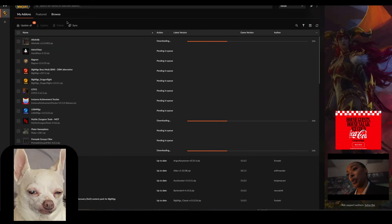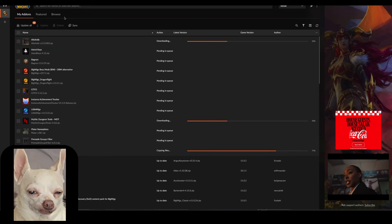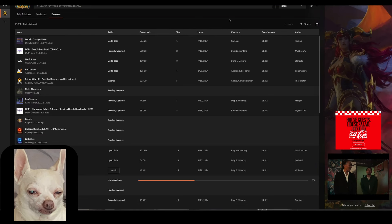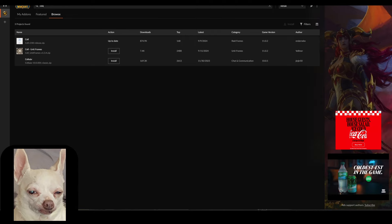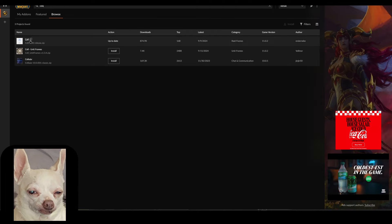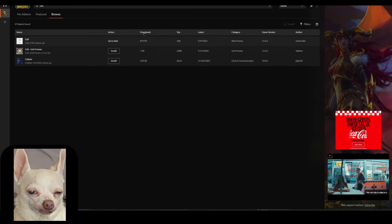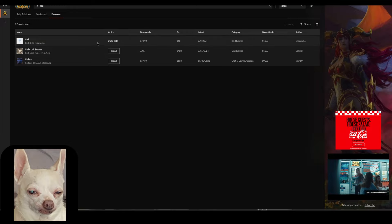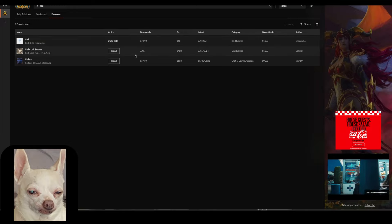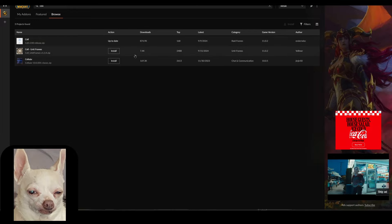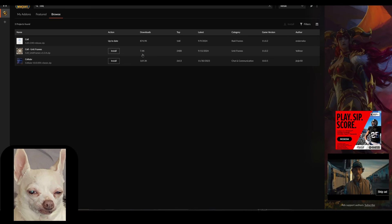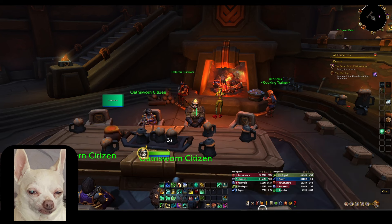Let's go ahead and get started. First thing we're going to do is go into CurseForge, go to Browse, and search for Cell. You're going to download this add-on here that has 800,000 downloads and just press the Install button. Once install is complete, you can go back to your client.